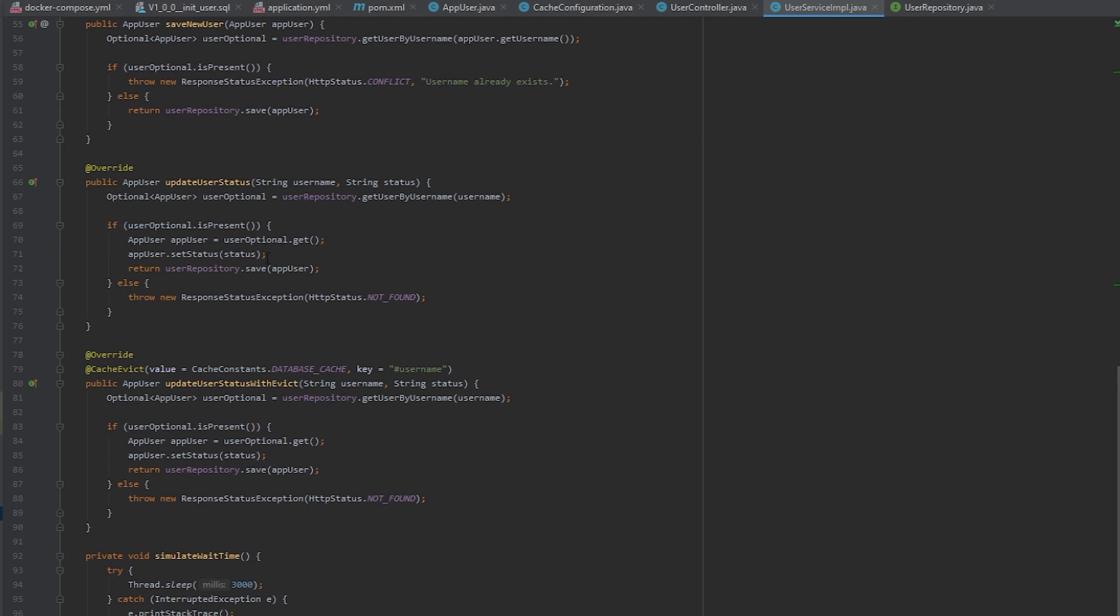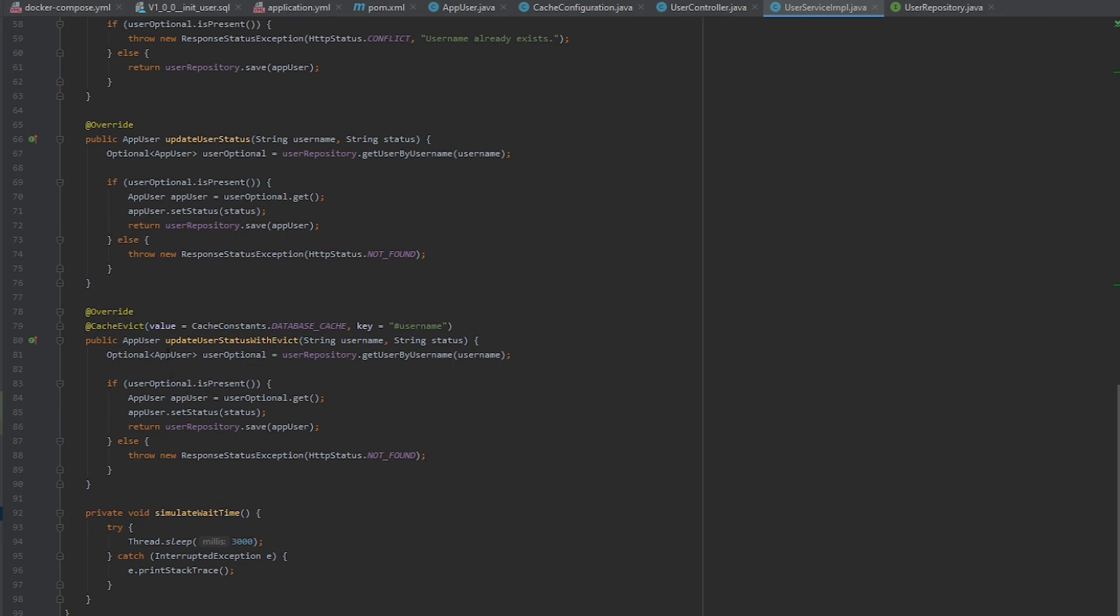Now, another method here is to update the user status. This is what was being used to update the user status without evicting the cache. And then this one is actually evicting the cache because of this @CacheEvict annotation. Again, you need to inform it the name of the database cache that you are trying to evict.